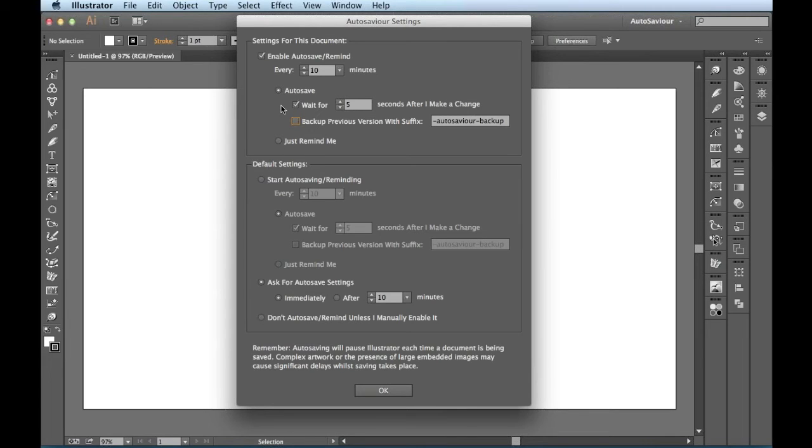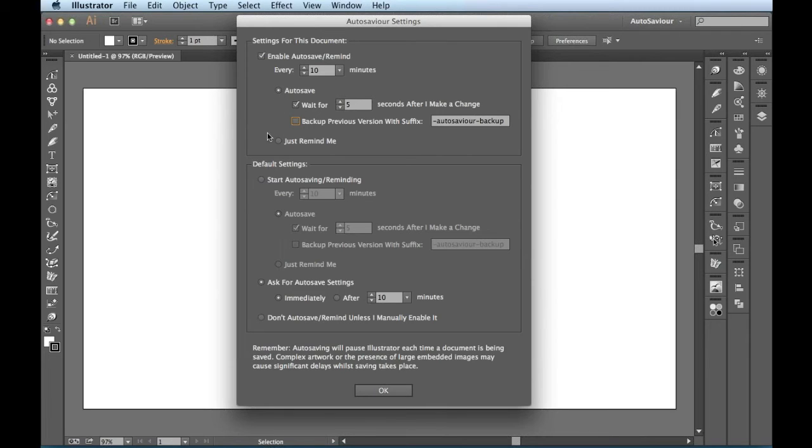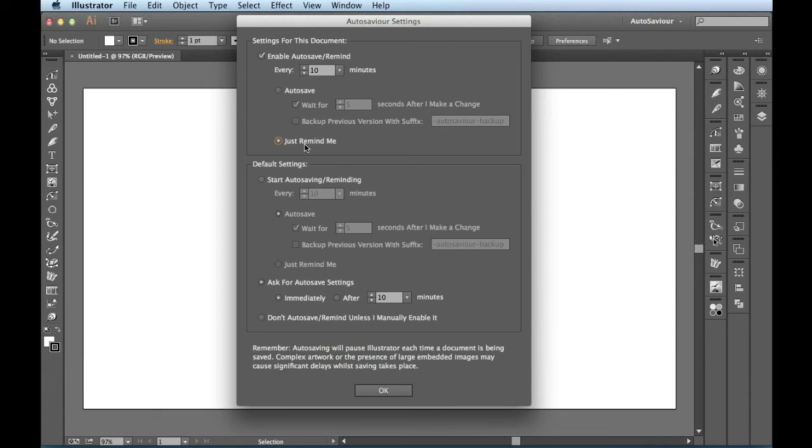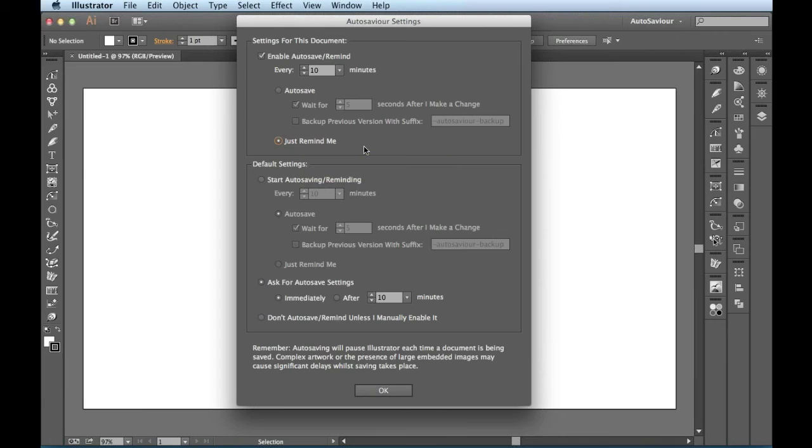So far, I've just been talking about how to actually save your documents for this particular document when you're working. But if I check this button right here, it's not going to do any saving for me. It's just going to remind me to go ahead and save something. So I'll see a little dialog box that says, hey, 10 minutes have already passed. You might want to go ahead and save your document.